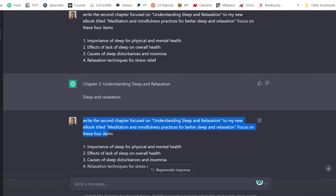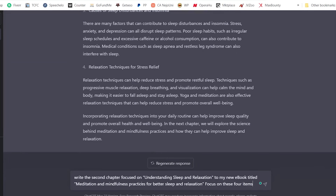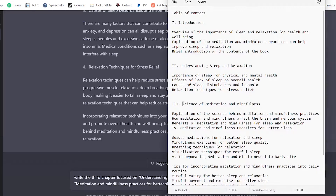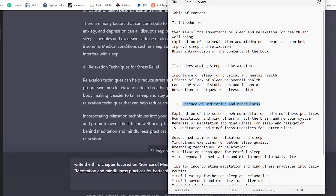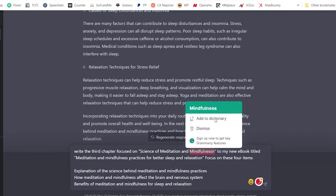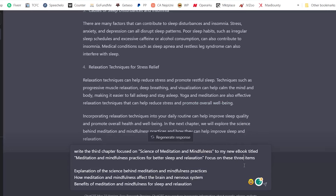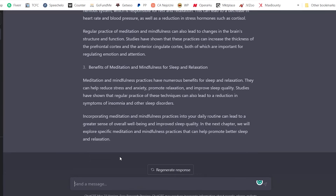For chapter three I do the exact same thing — I paste in the prompt and specify: 'Write the third chapter to my new ebook. The third chapter is called The Science of Meditation and Mindfulness. Focus on these three items.' I adjust the item count and hit enter. You do this for every chapter — the first, second, third, fourth — all the way to the last chapter, which is the conclusion. Once done, the next step is to upload the book to Amazon KDP and create your book cover.